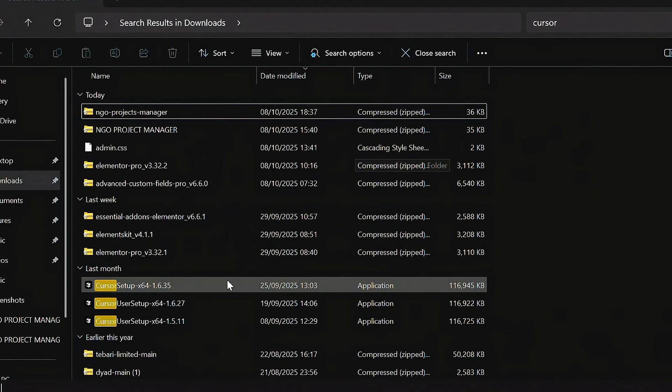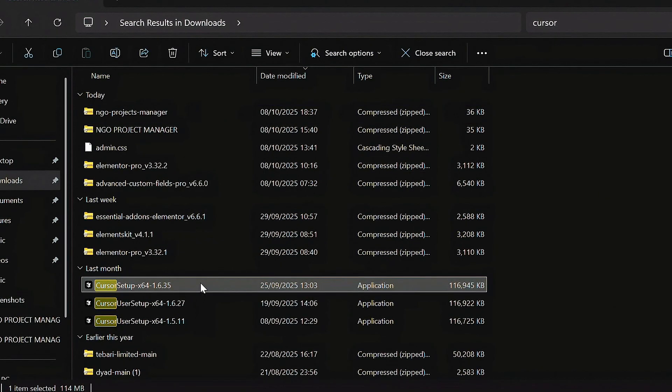Once the download is done, I already have this version of Cursor on my PC so let me just pause. I come to my Downloads folder and look for Cursor — I have several versions. I'll locate version 1.6 right here. I'm not going to install it right now, I've just located it. Now here's where the process starts.